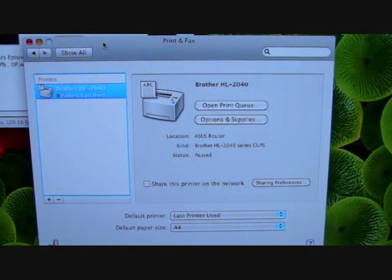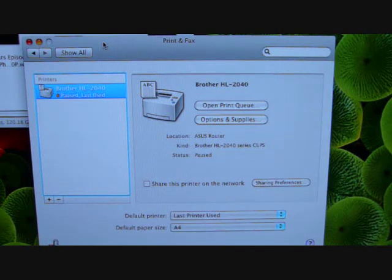Now I've fired up my Mac Mini, I've gone to the system preferences and selected print and fax preference.